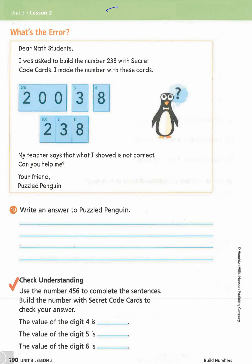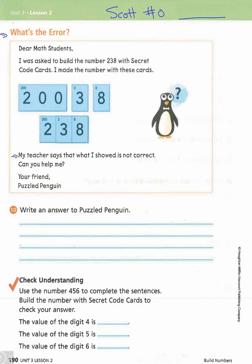Let's go on to the next page. Write your first name, your student number, and the date up at the top — pause if you need to. We're going to see our friend Puzzled Penguin again. The letter says: 'Dear math students, I was asked to build the number 238 with secret code cards and I made the number with these cards. My teacher says what I showed is not correct. Can you help me? Your friend, Puzzled Penguin.' Write your answer — what did Puzzled Penguin do wrong and what should he have done differently?